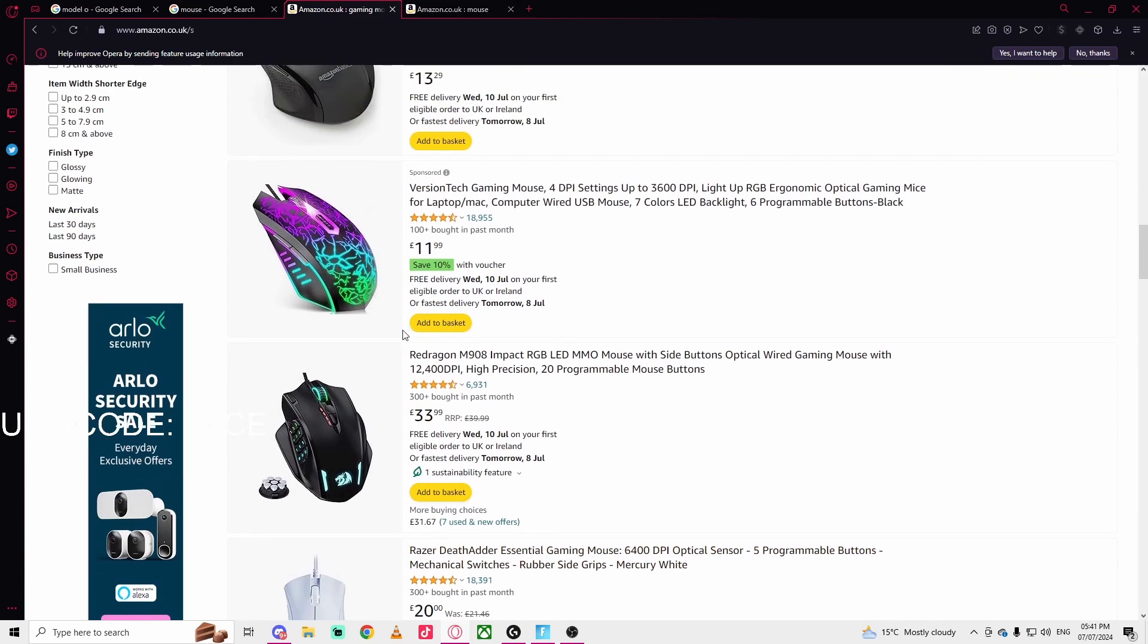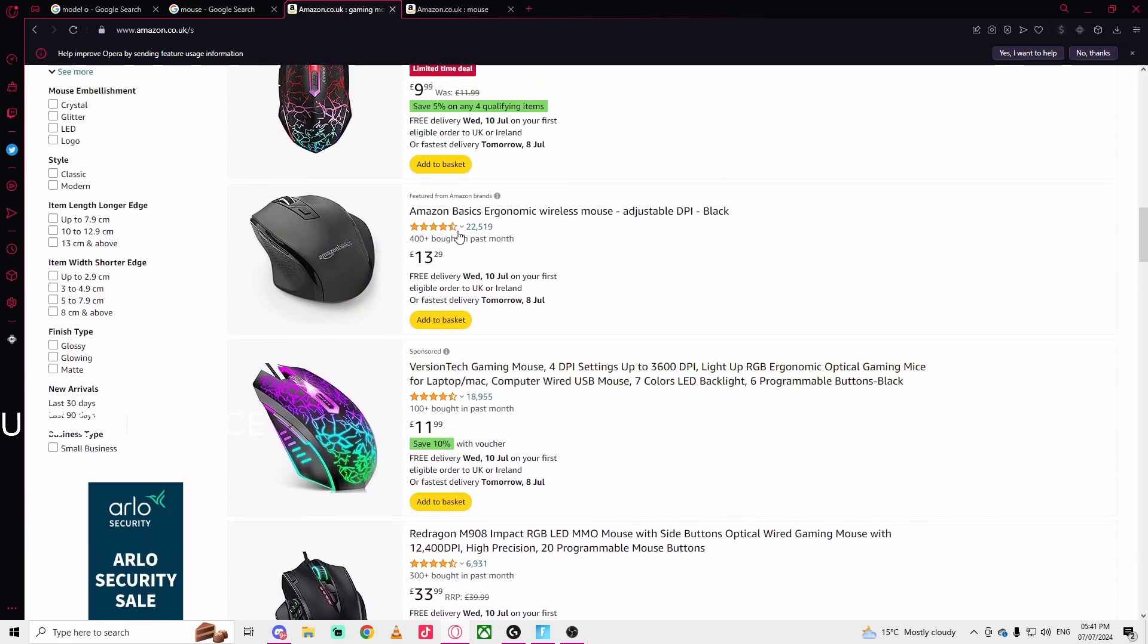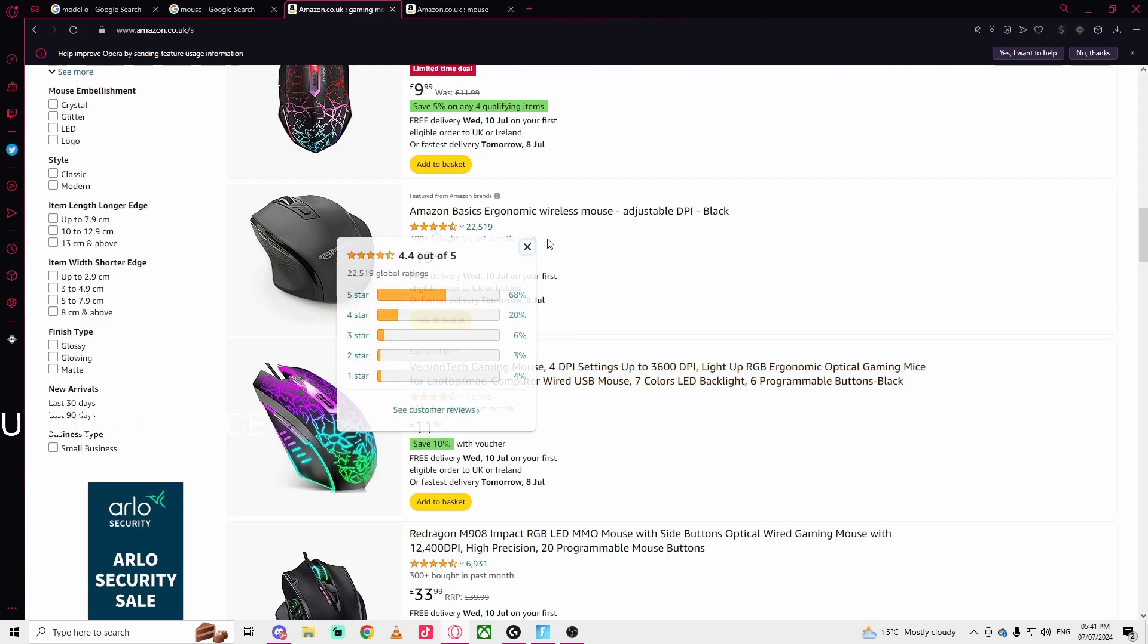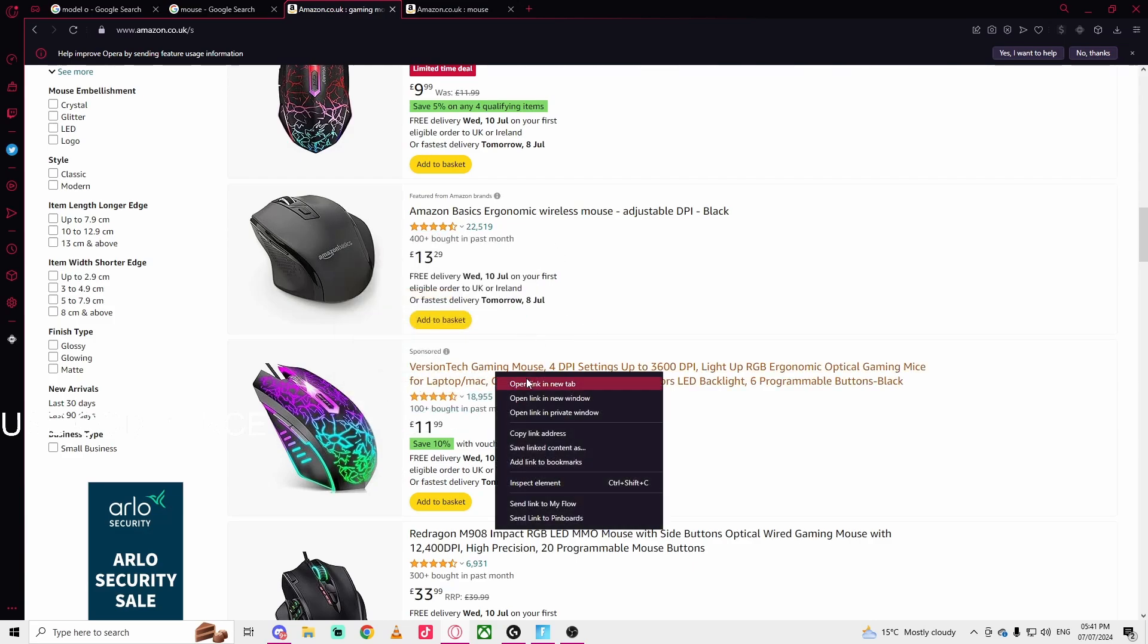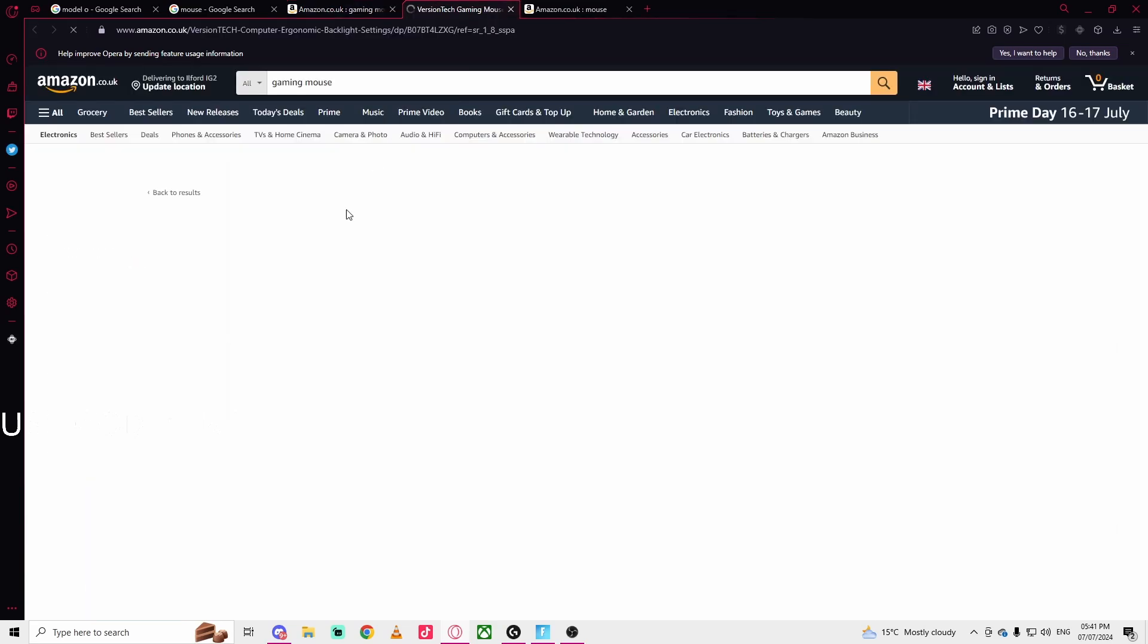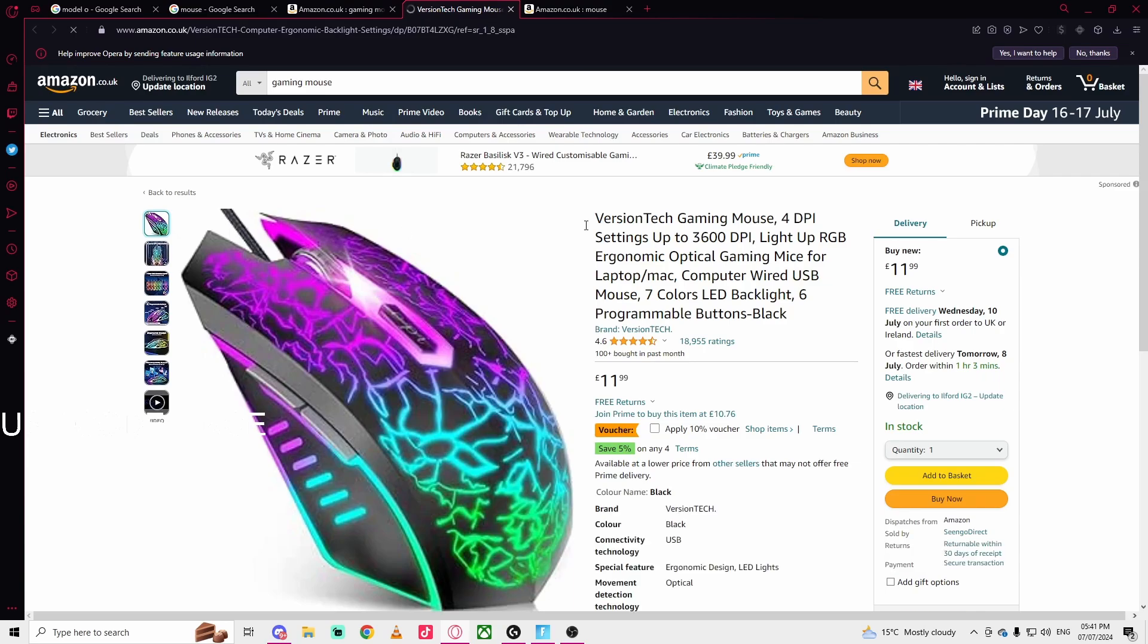For example, with this gaming mouse, to check if you have application software, you can click on it and look for the details.